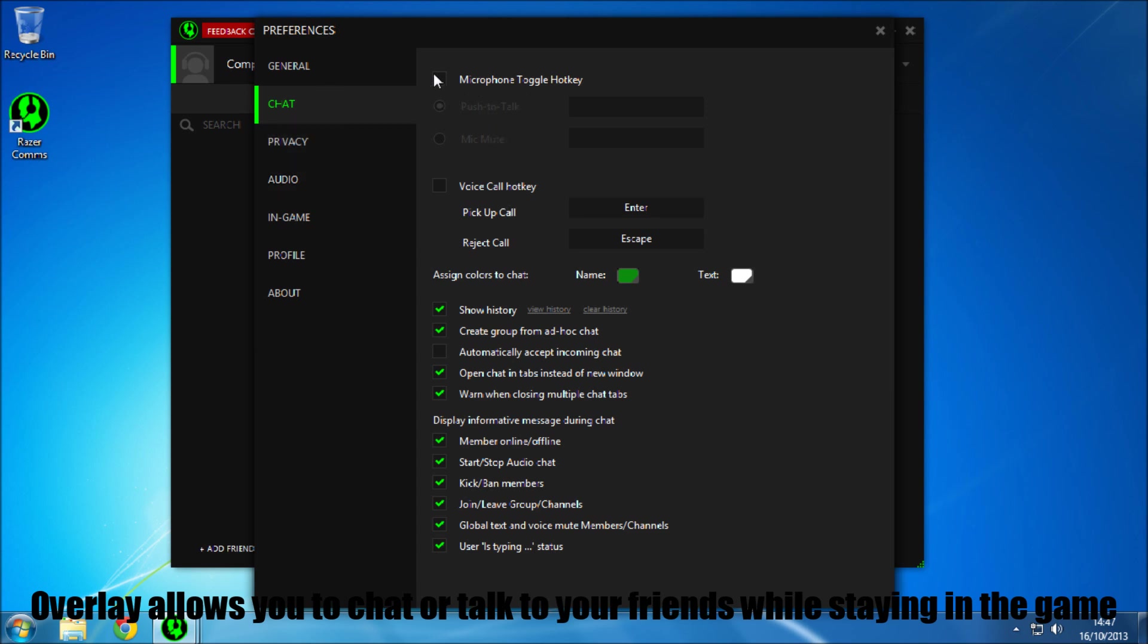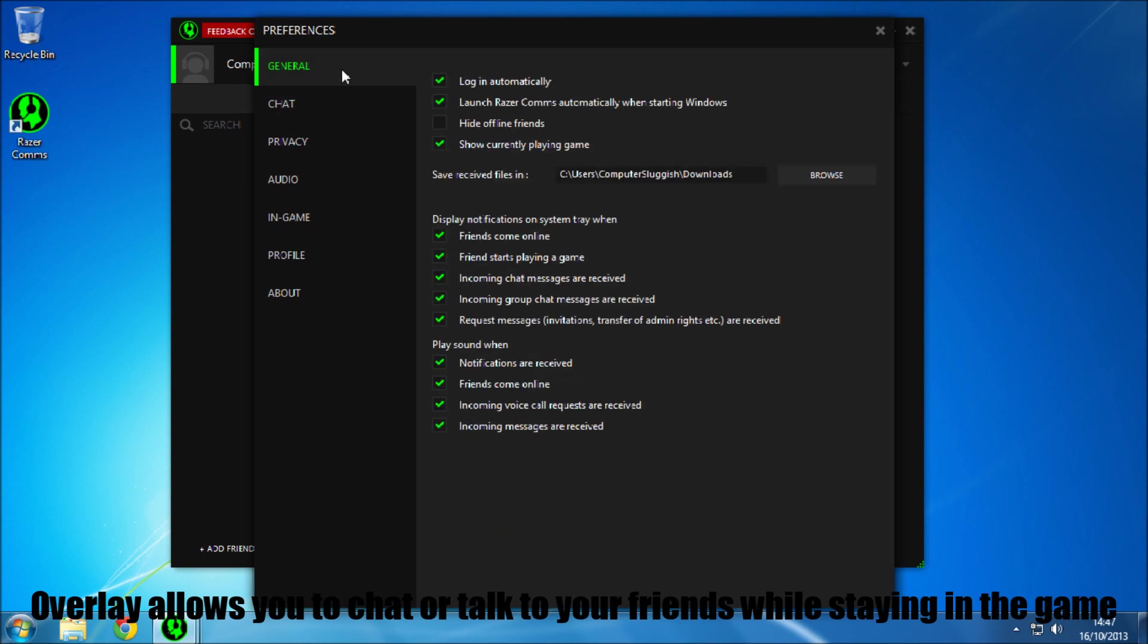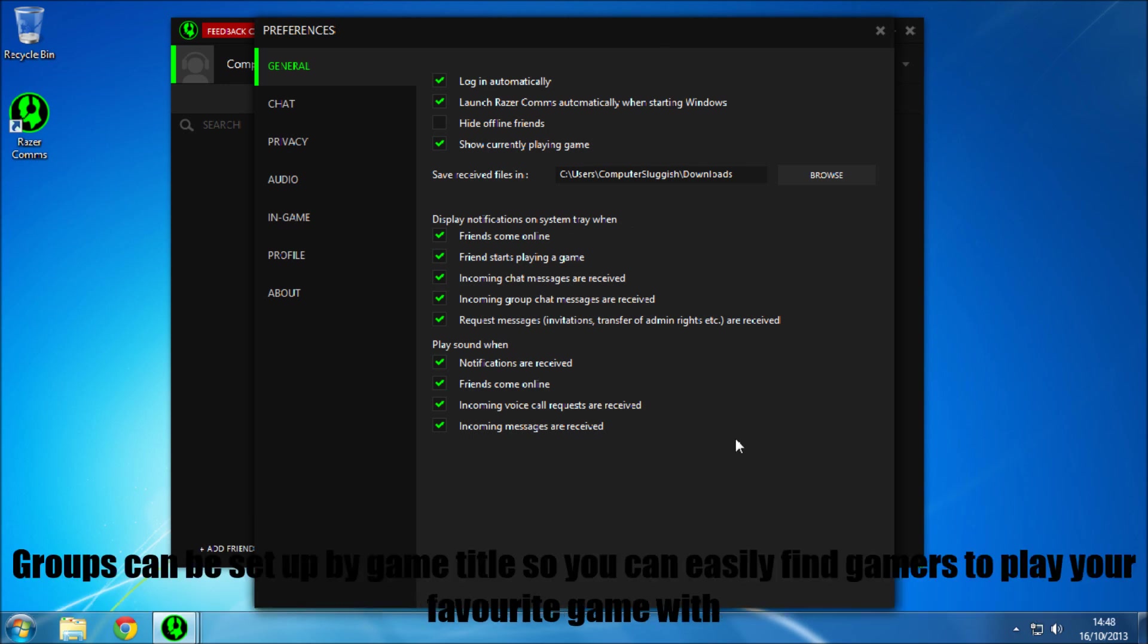Okay so push to talk, always a handy thing to have on. I like to have my middle mouse button for that, or if I am doing a racing game, I have alt. So you've got your general settings here as well.